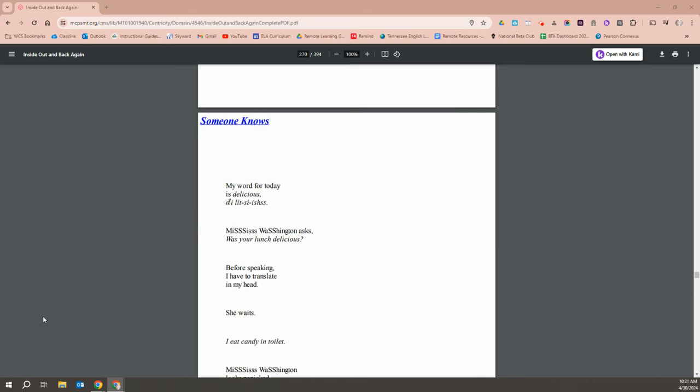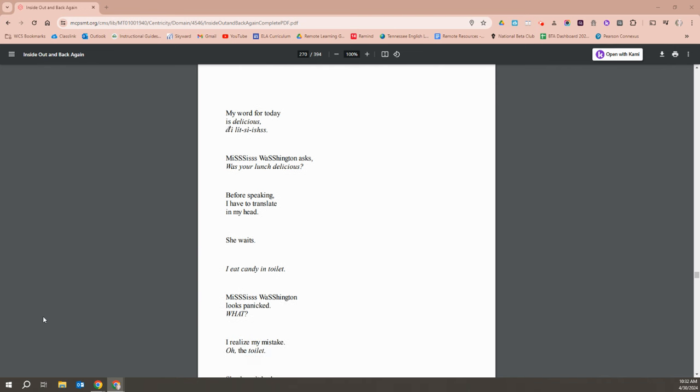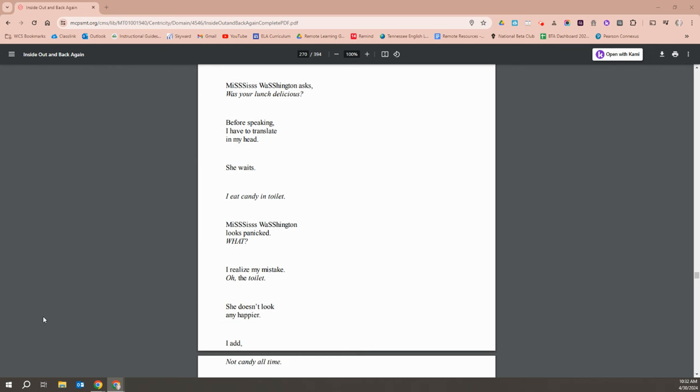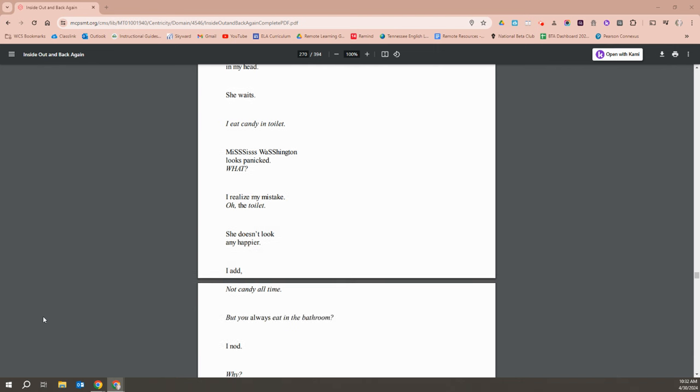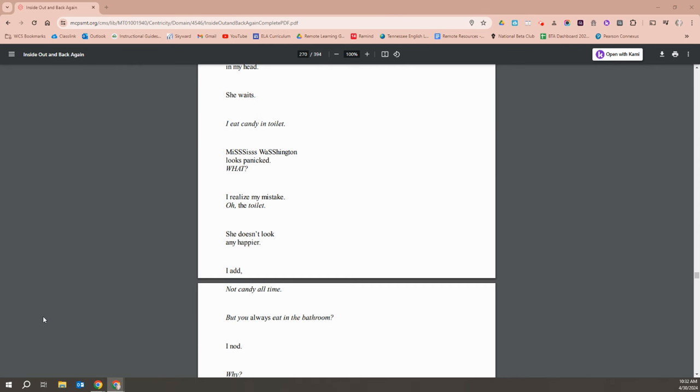My word for the day is delicious. It's delicious. Miss Washington asks, Was your lunch delicious? Before speaking, I have to translate in my head. She waits. I eat candy in toilet. Miss Washington looks panicked. What? I realize mine would say, Oh, the toilet. She doesn't look any happier. I add, Not candy all time.